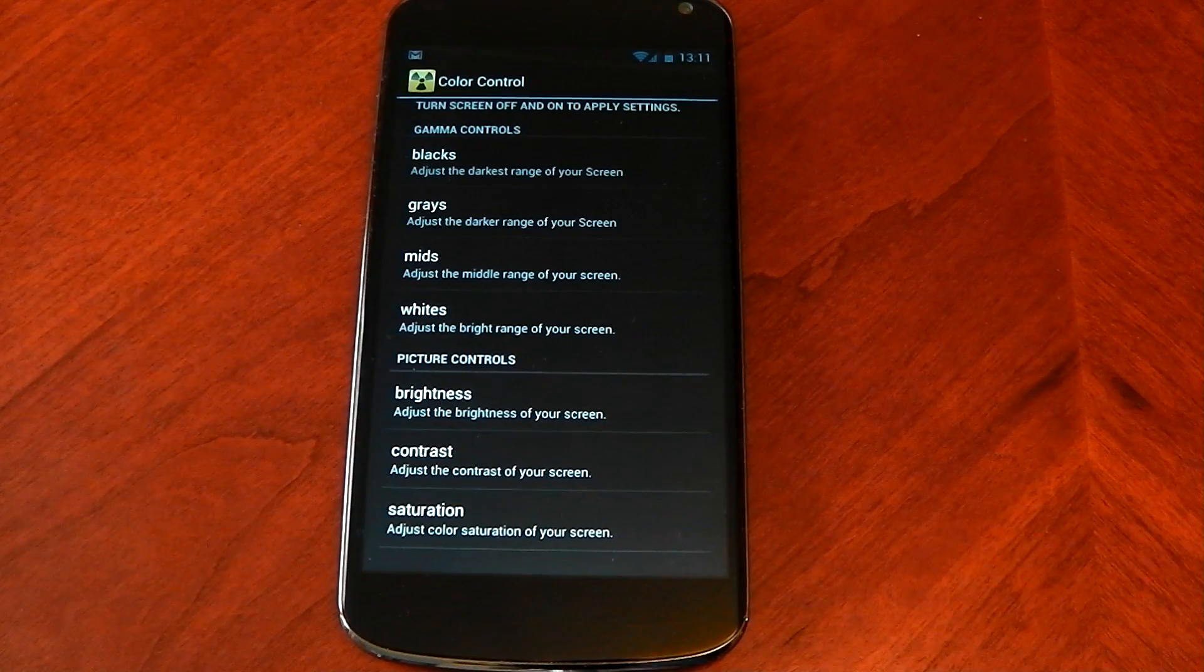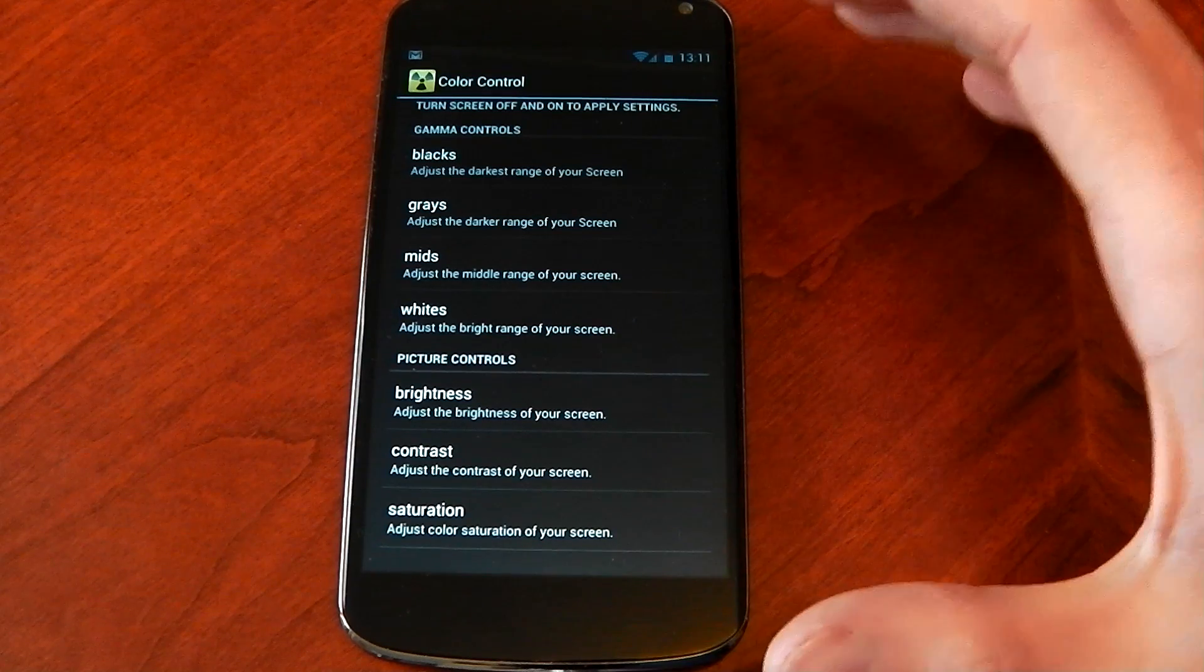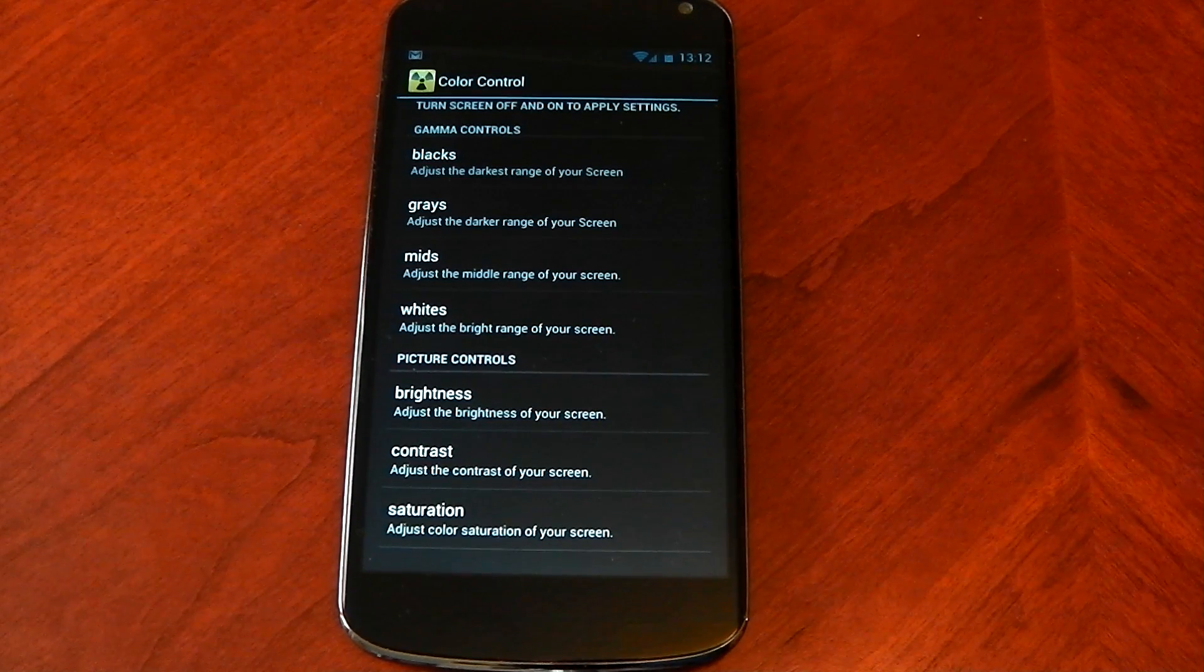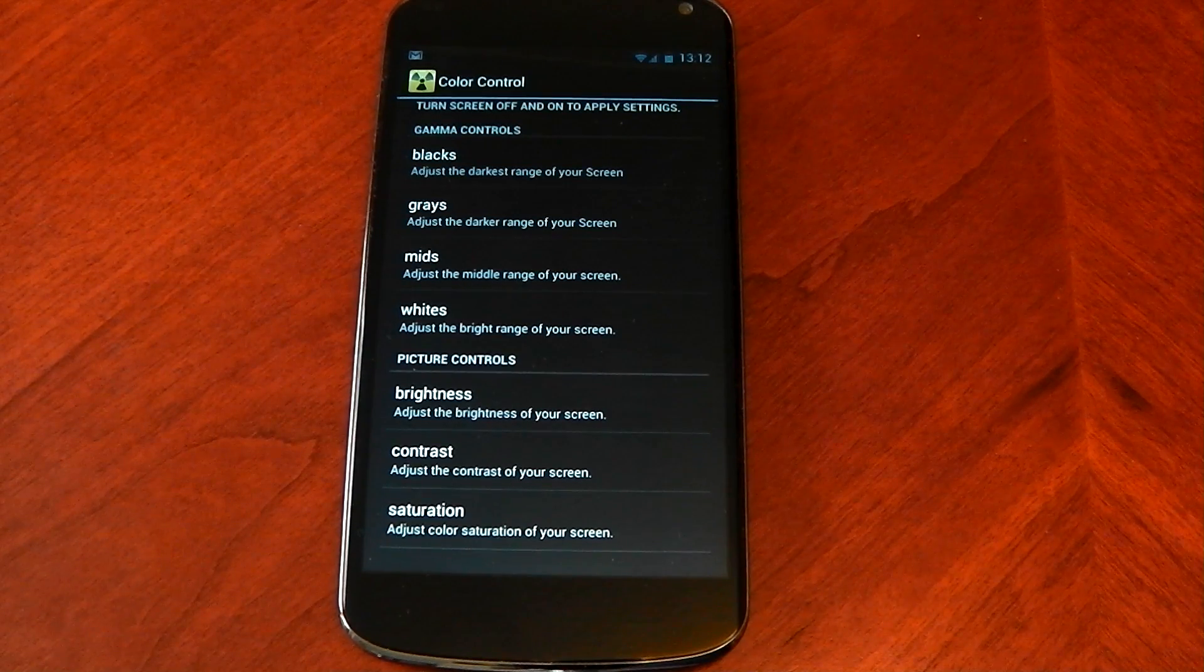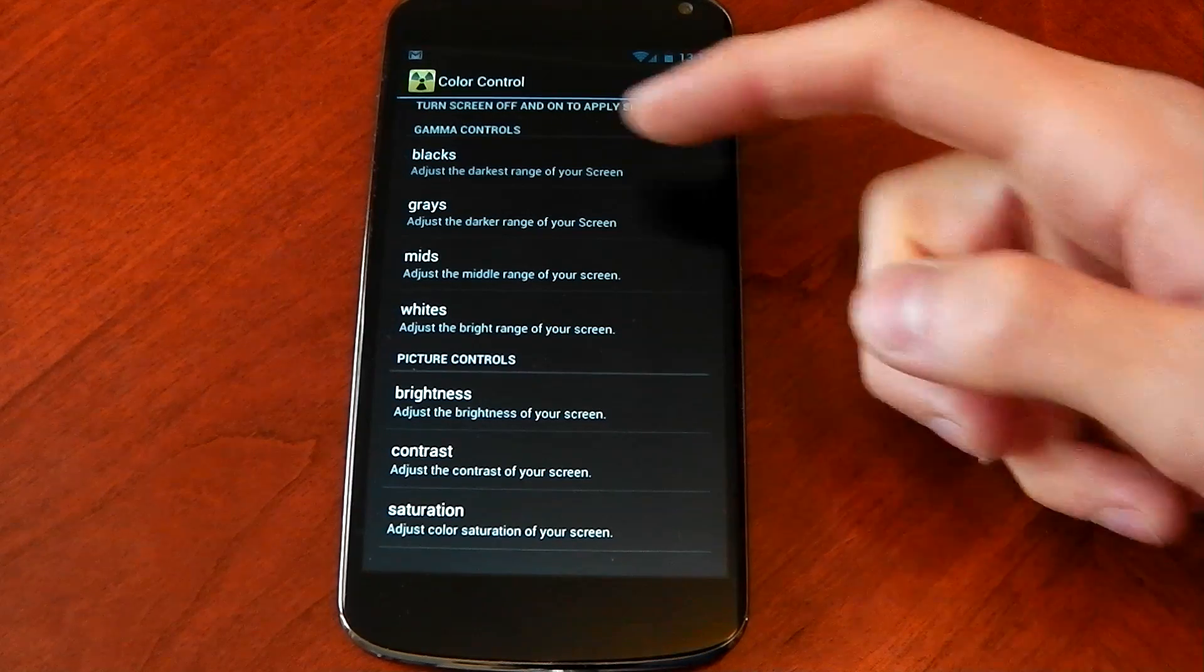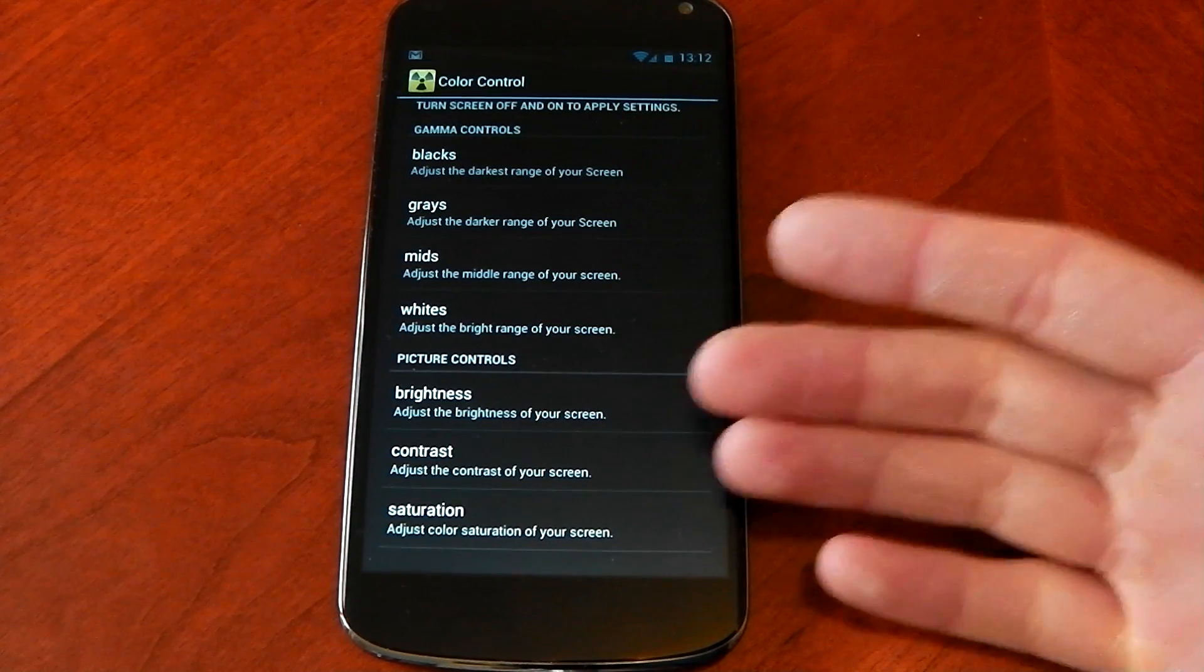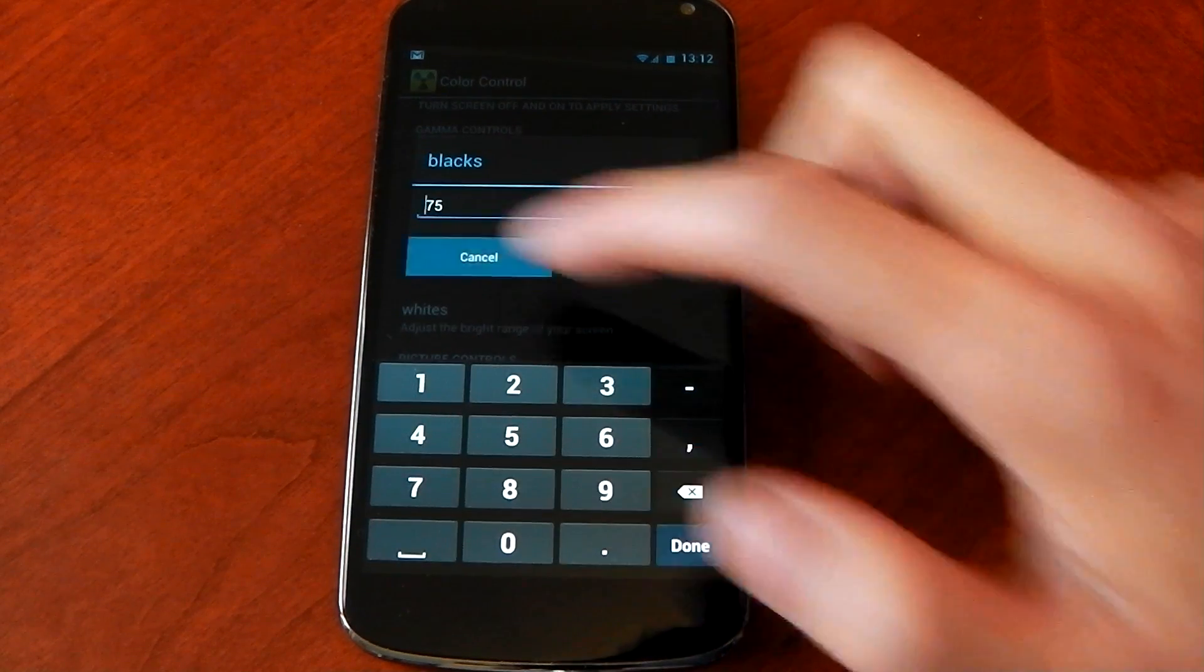I've got to say I prefer this way than the Fox display because Fox display gives you more control, more settings, but it's a lot more complicated. I don't know what the hell grey scales do, but at least this one I know that I'm changing the blacks, grays, mids, whites, brightness, contrast and saturation. I know what I'm changing. You can just go in here and change the number.